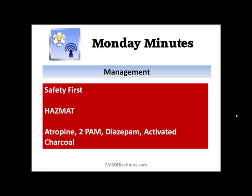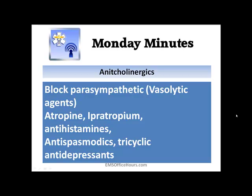Now, anticholinergics do the reverse — they block the parasympathetic nervous system. They're also called vasiolytic agents. Things like atropine, ipratropium, antihistamines, antispasmodics, and tricyclic antidepressants are all things that will block the parasympathetic nervous system.